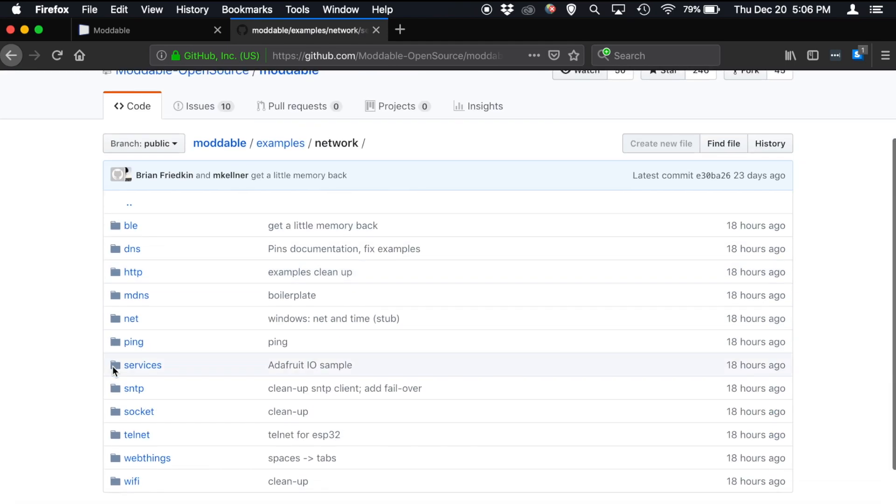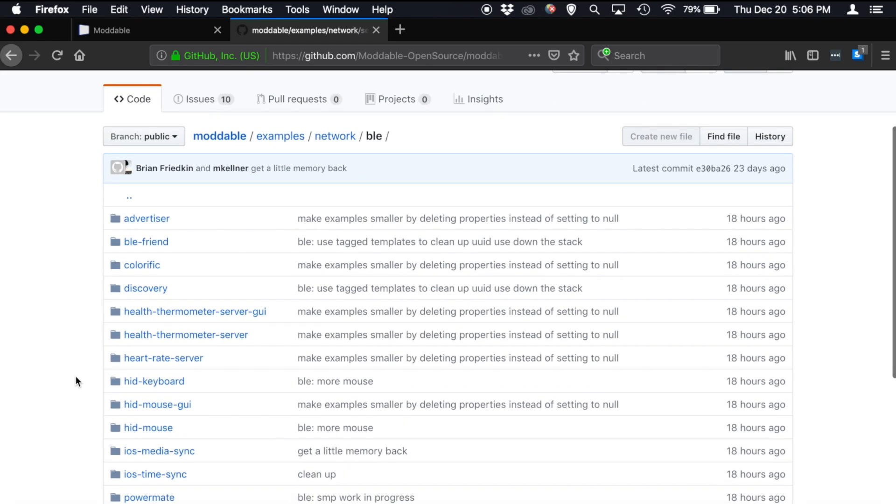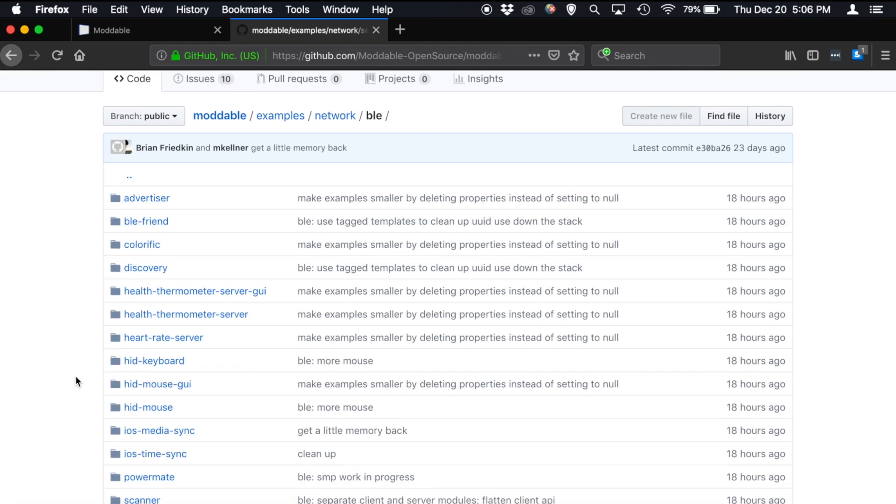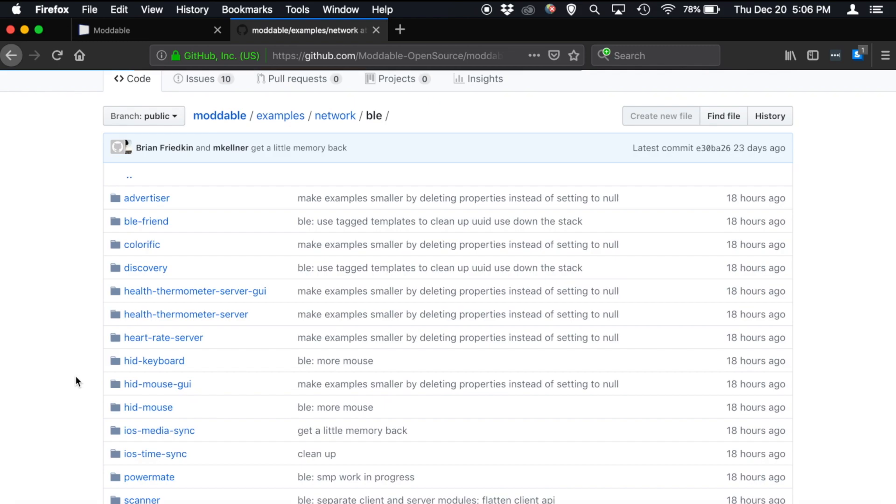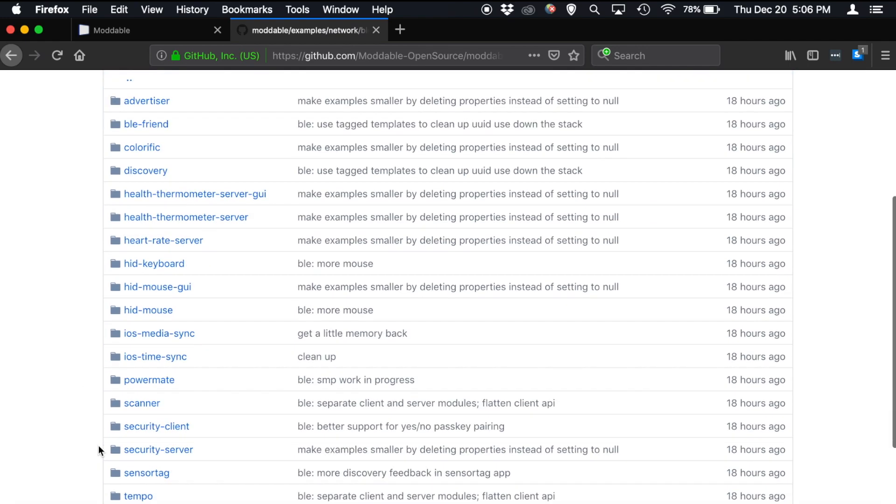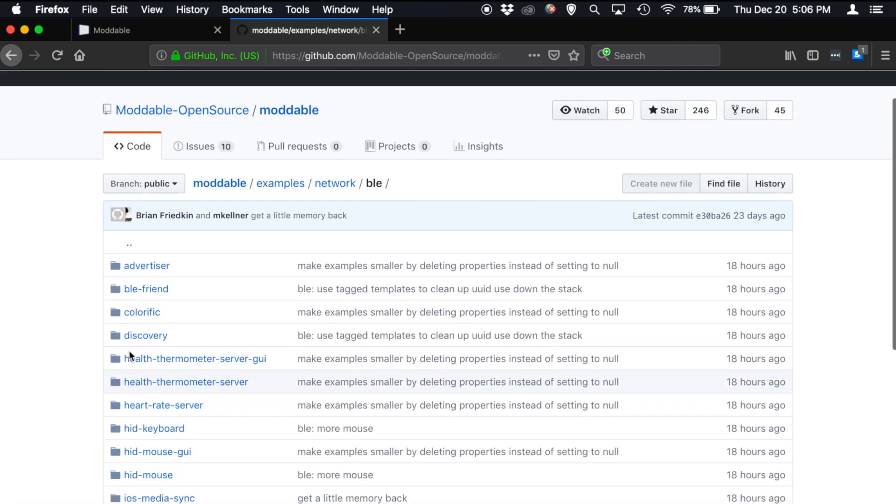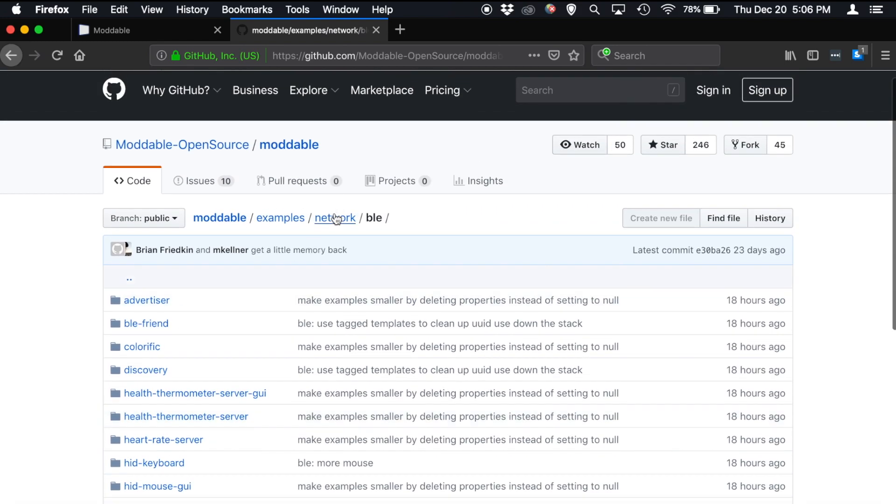And then the last big chunk of networking examples are the BLE examples. So these each show off different features of the Moddable SDK's BLE stack and how you could use it with, for example, an ESP32 to do things like BLE beacons or to interact with health thermometers or to talk to mice and keyboards and other HID Bluetooth devices. So that's all in here. And you can take a look at each of those examples and try them out on an ESP32.